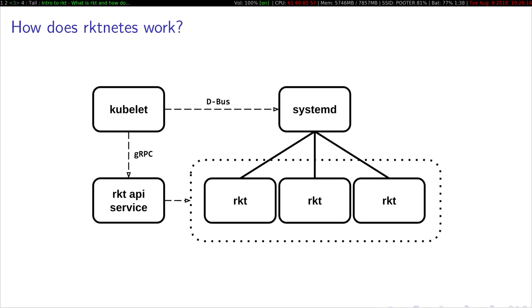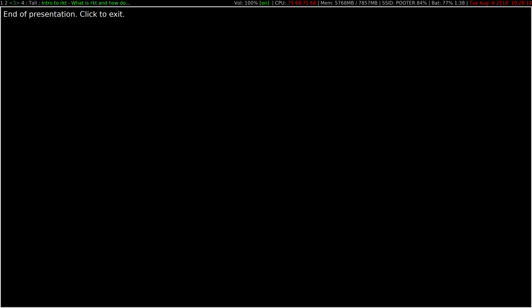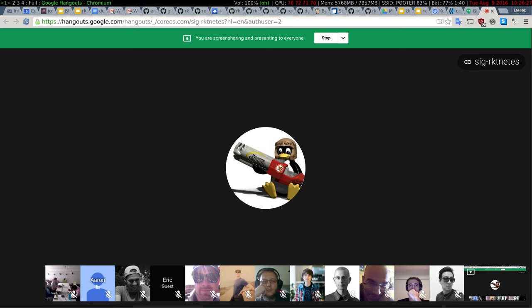That's the end of the slides that I have. I thought that would take longer. So if people have questions now or anything you want to know about Rocket or any other demonstrations you want, I'd be happy to provide.